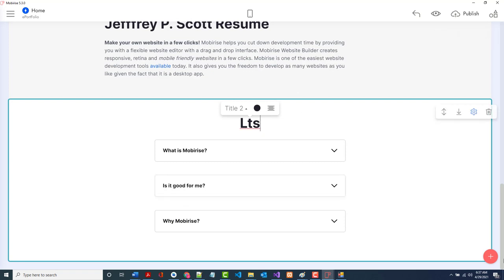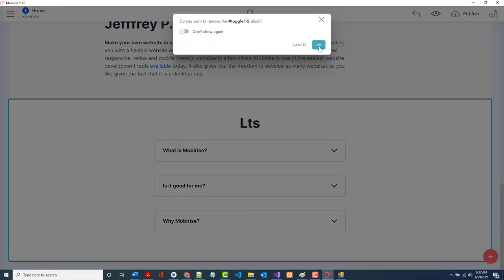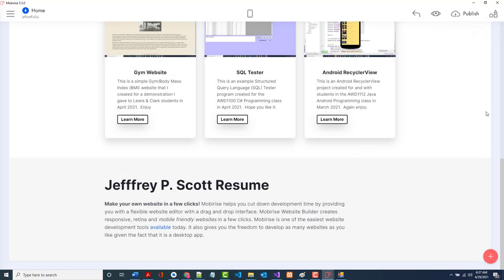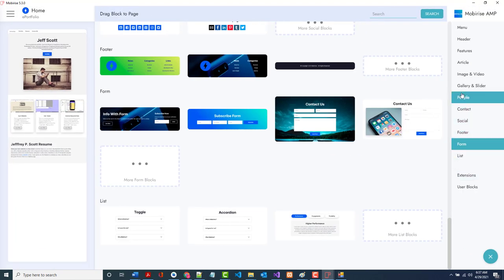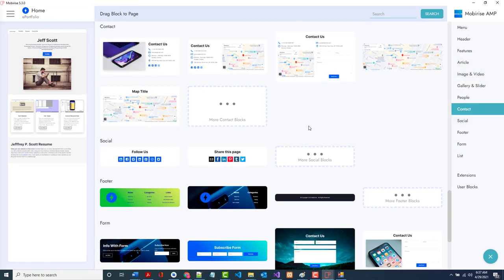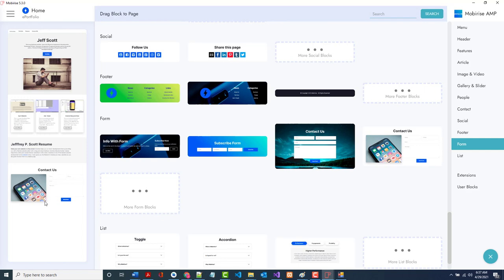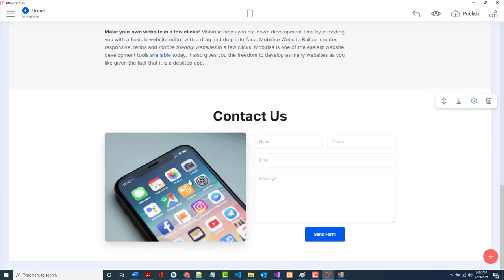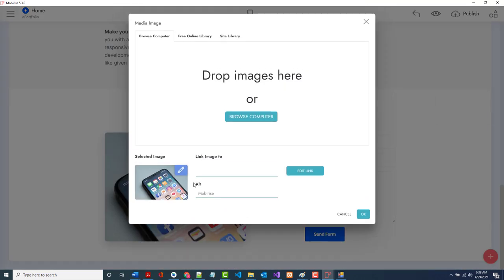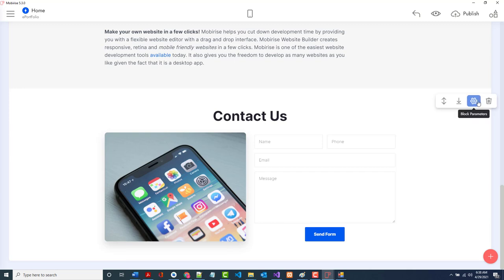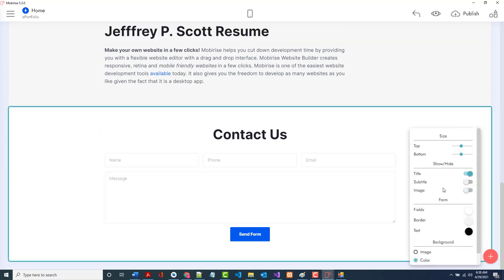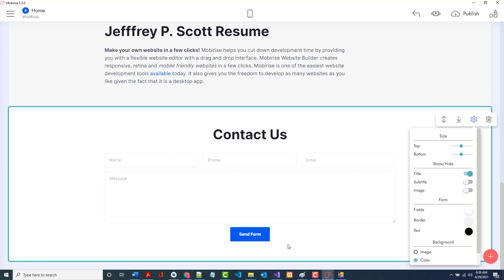I don't want an accordion form. Let me try this contact form block. I'll remove the picture from it. It has fields for name, phone, and email — that looks okay, not fantastic. You should link the submit button to a mailto address. Outlook still hasn't loaded, so I can't get my resume that way.